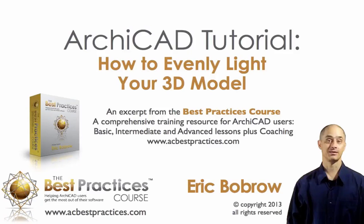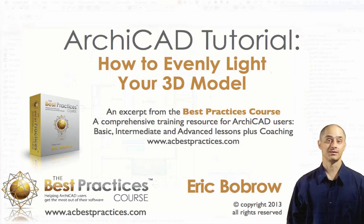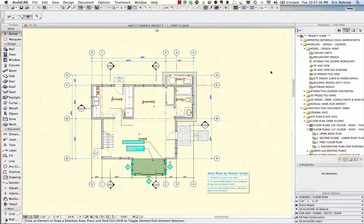Hello, this is Eric Bobrow. In this ARCHICAD video tutorial I'll show you how to deal with one of the frustrating challenges that I've experienced, perhaps you have, in the 3D window and that is uneven lighting.